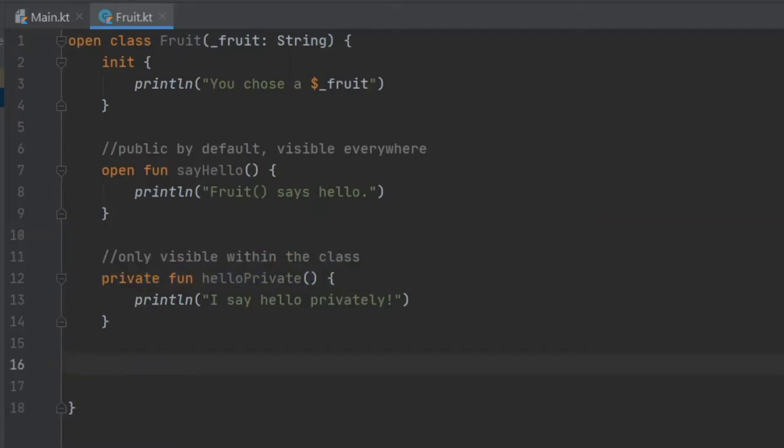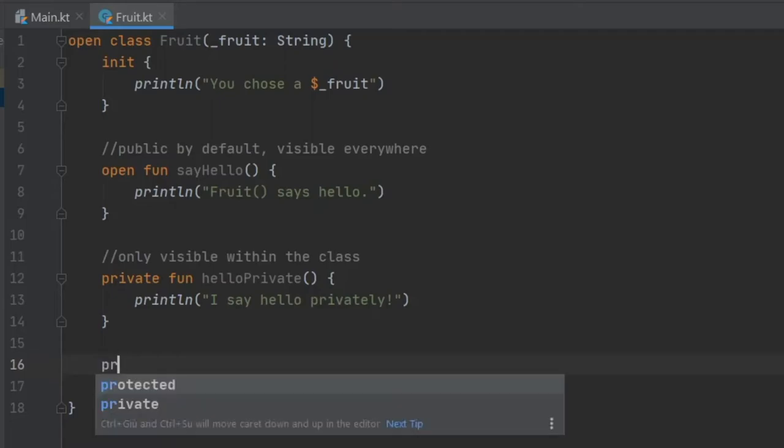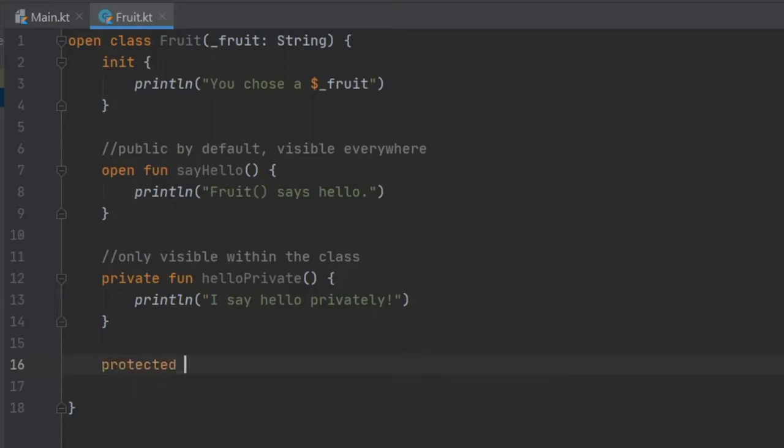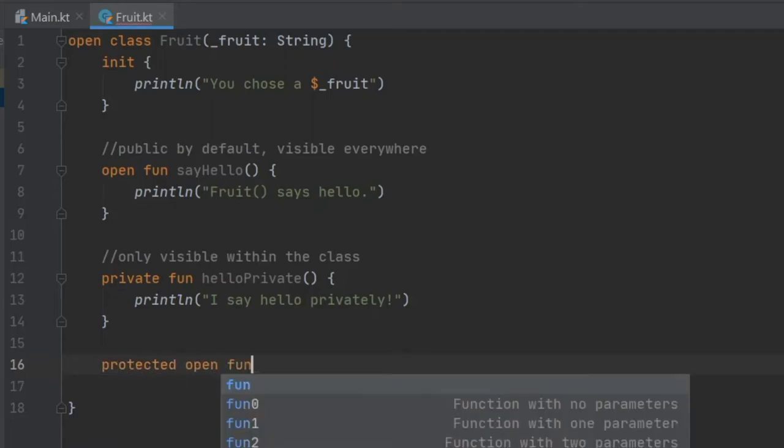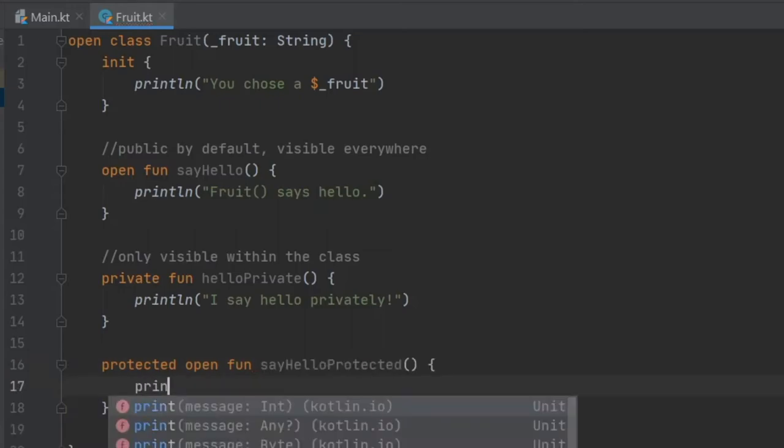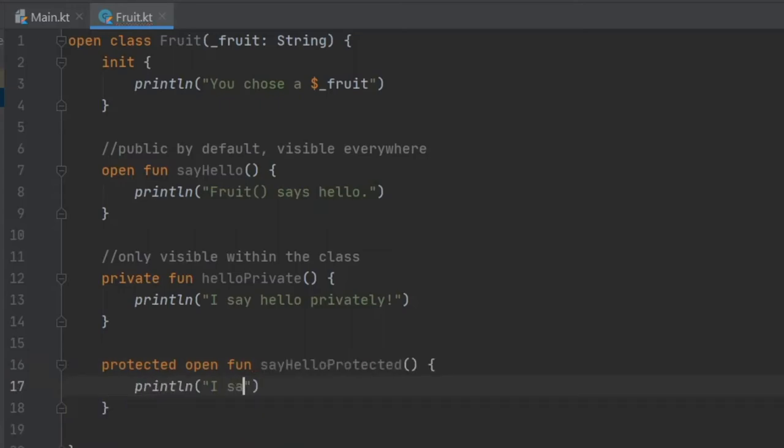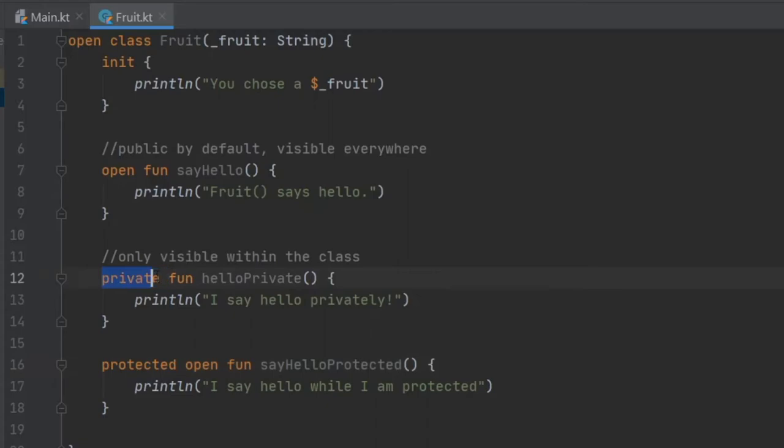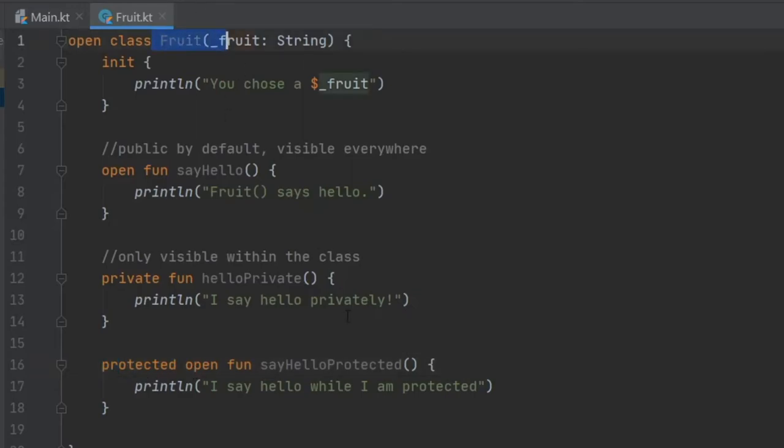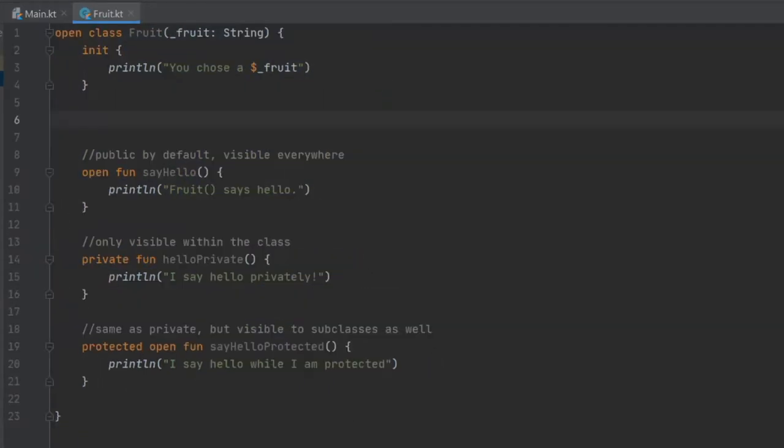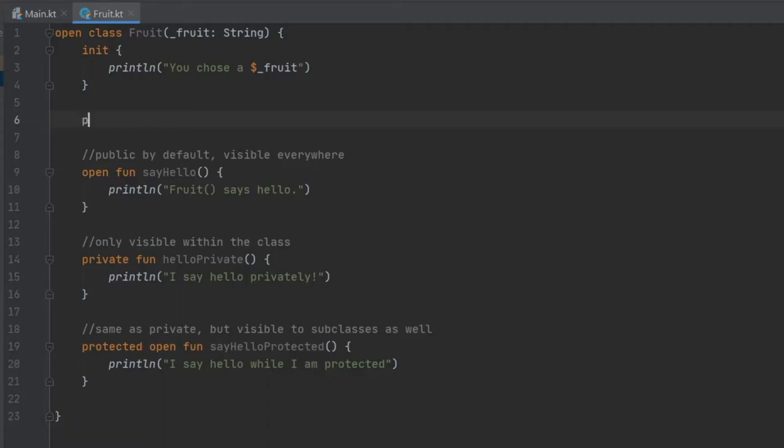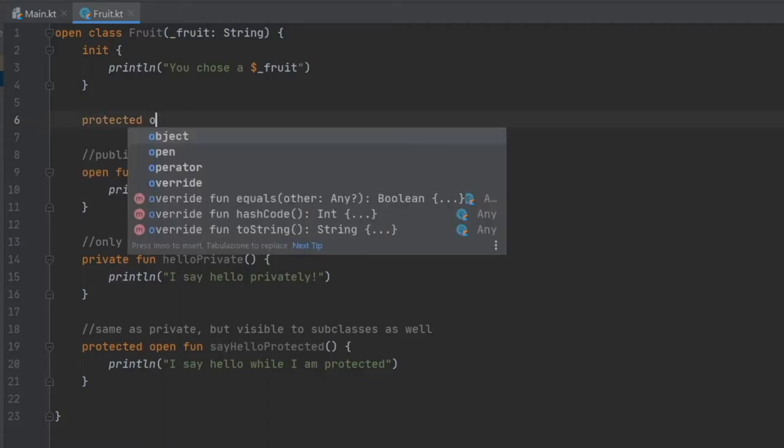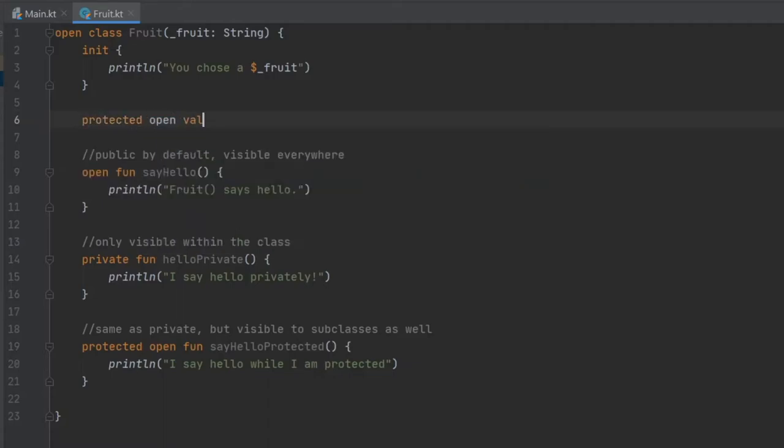And then after that we have the protected visibility modifier. We'll write protected open function say hello protected, and then inside here we write I say hello while I am protected. Essentially the protected keyword is exactly the same as the private keyword, with the exception that protected is allowed to be inherited from. So you can use it in other classes that inherit from fruits, as opposed to this private function here which is only allowed to be used in the fruits class. It's also possible to use this protected keyword for values, so we can write protected open value carrots and assign that the string of carrots.